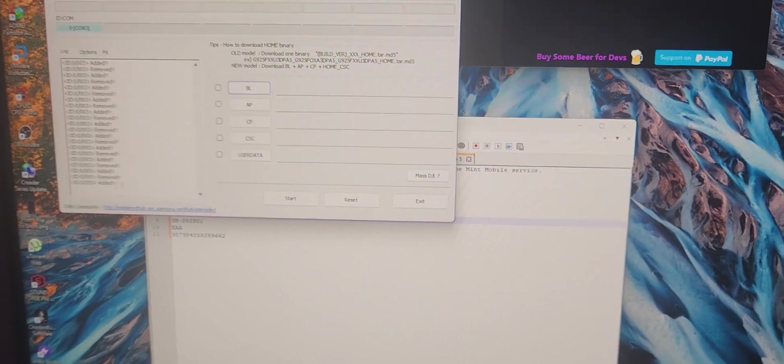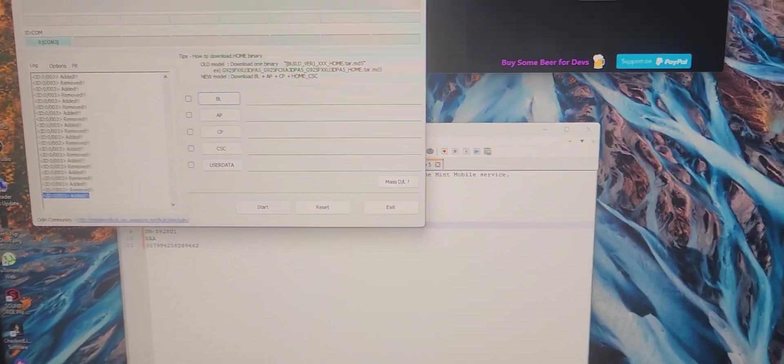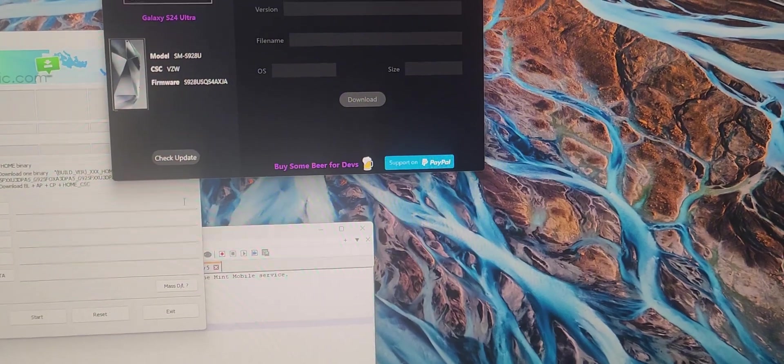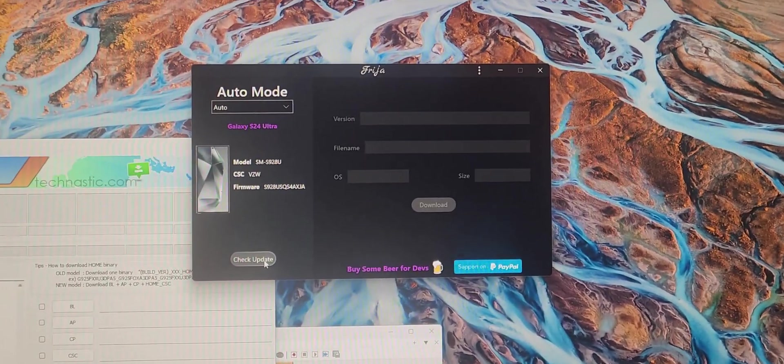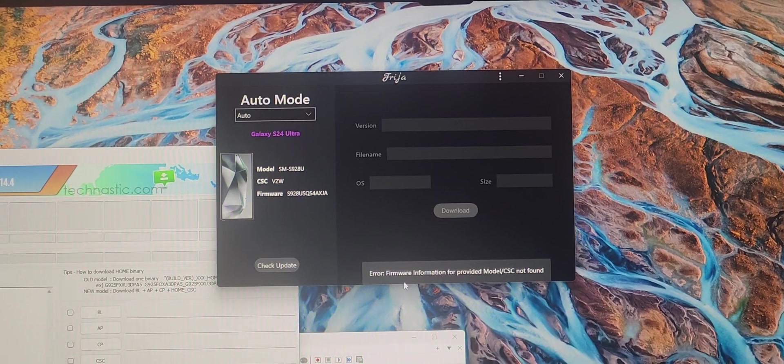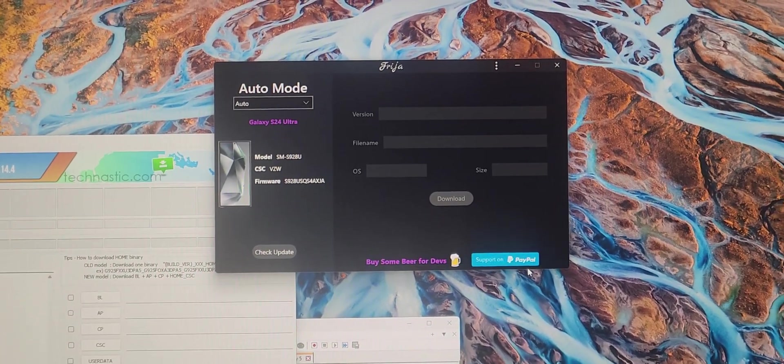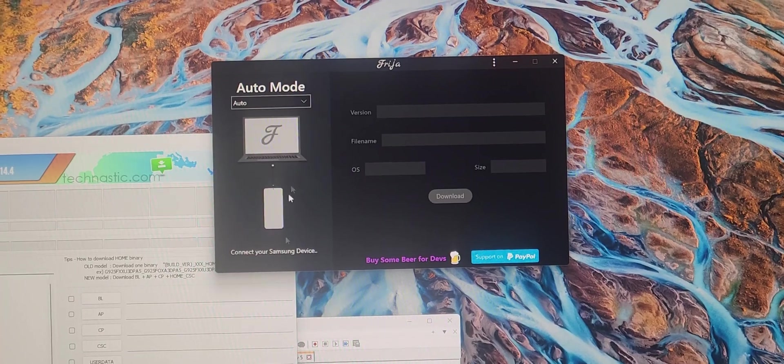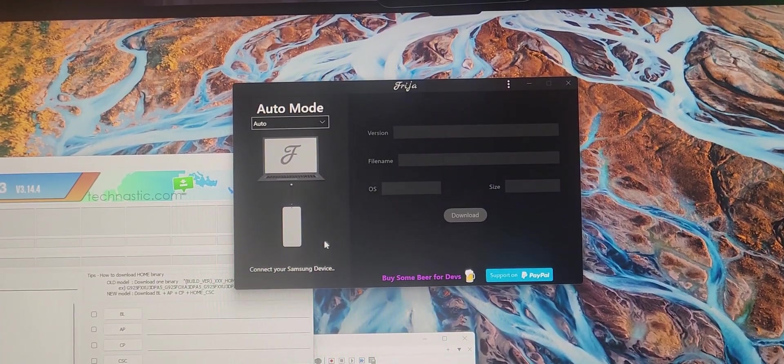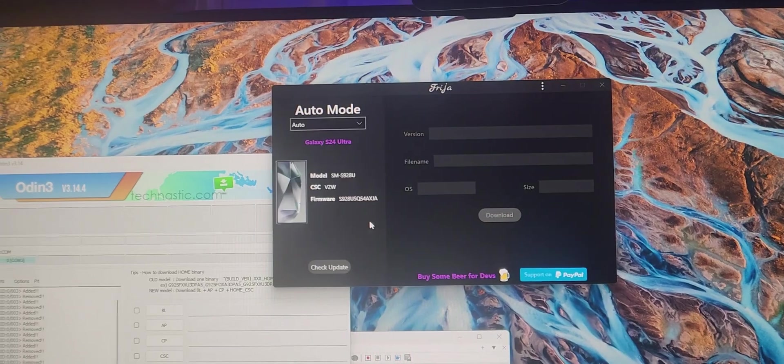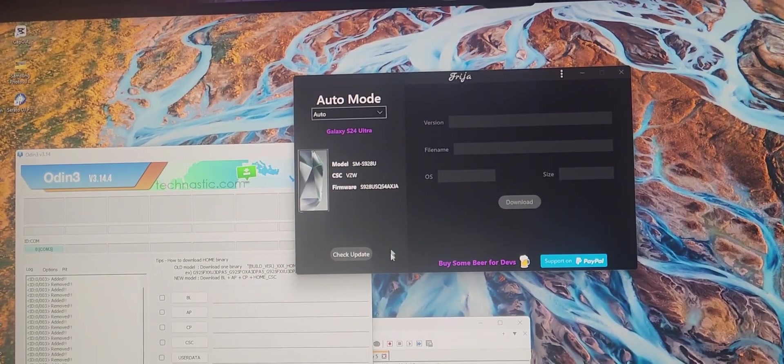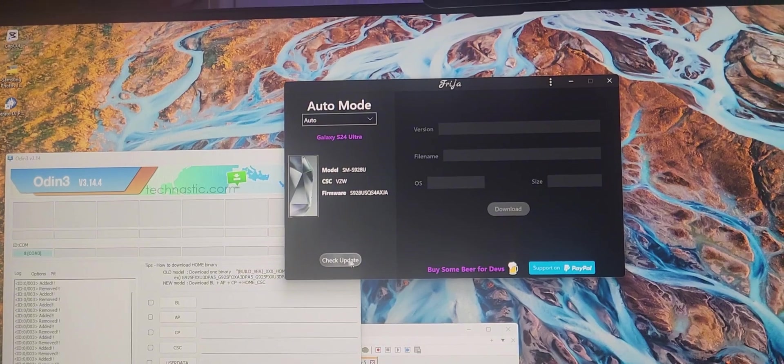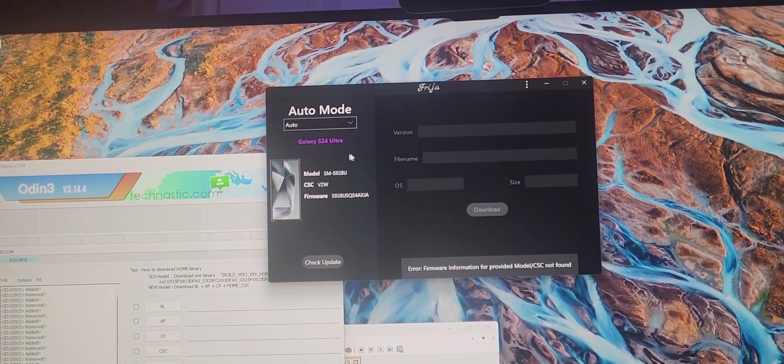For now I'm going to focus here and check update. This will tell us the firmware information we need. As you can see, it's telling me on this phone that I couldn't get what I needed and it just disconnected and reconnected, which means the cable is faulty.